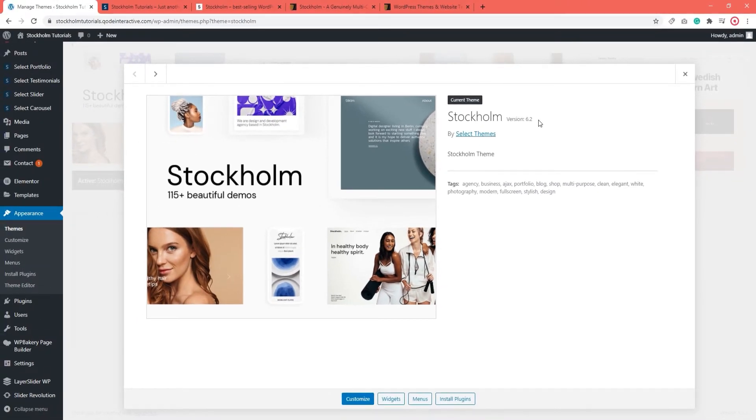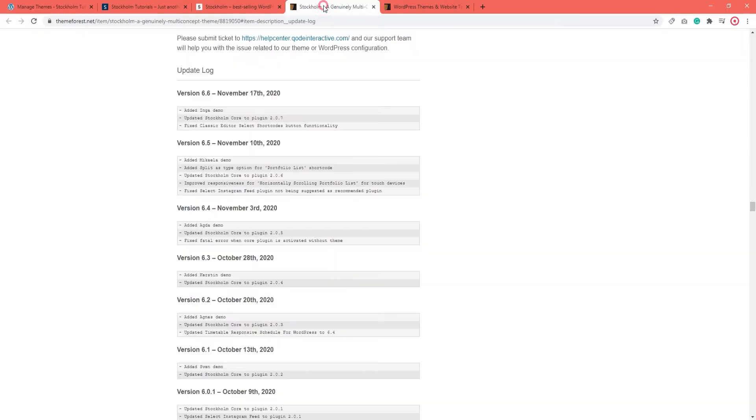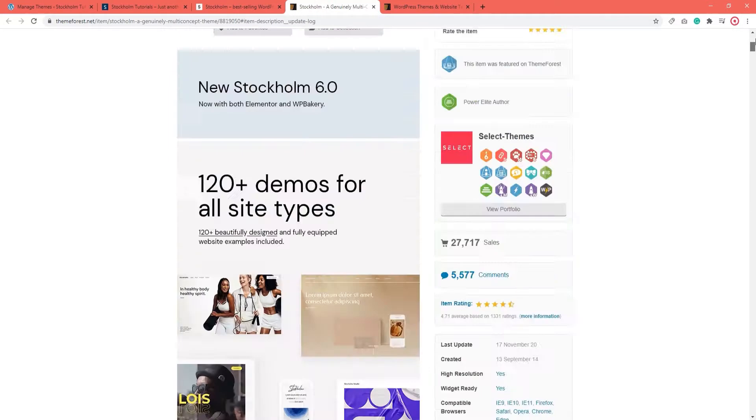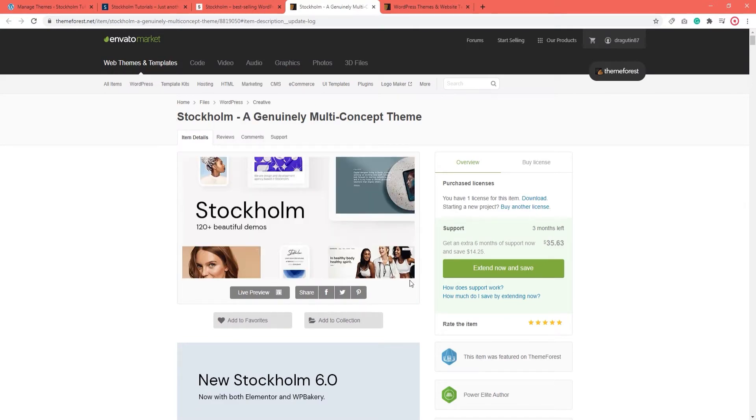Now next, you will want to open up the theme's update log. You can view it on Stockholm's page on ThemeForest. So the same page where you purchased the theme, I'll leave you a link in the description below.